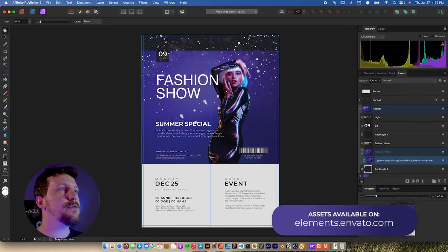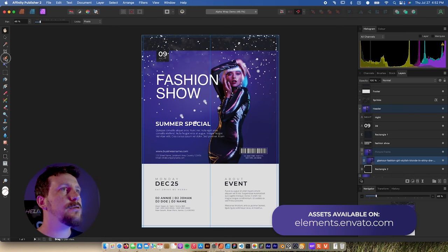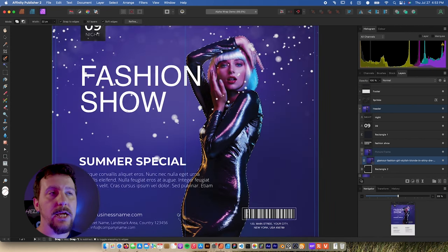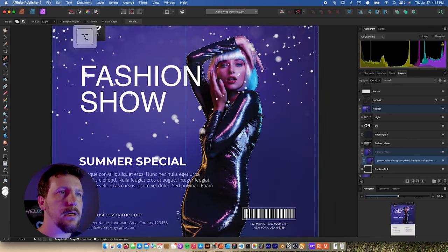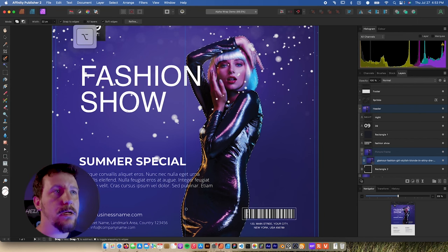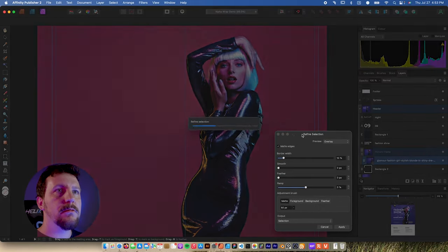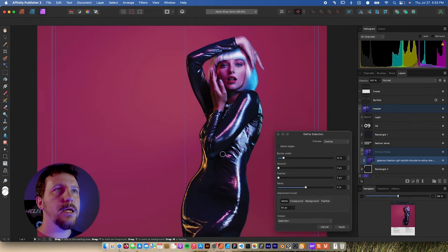Then we're going to go over to our toolbar on the left and get the selection brush tool. We'll paint in a bit of a selection. If you get any extra things that you didn't want, like this little spot right here, you can just hold the Option key or Alt key on Windows and brush over that to subtract it from the selection. It can be pretty rough when you're done — you just need to click Refine.